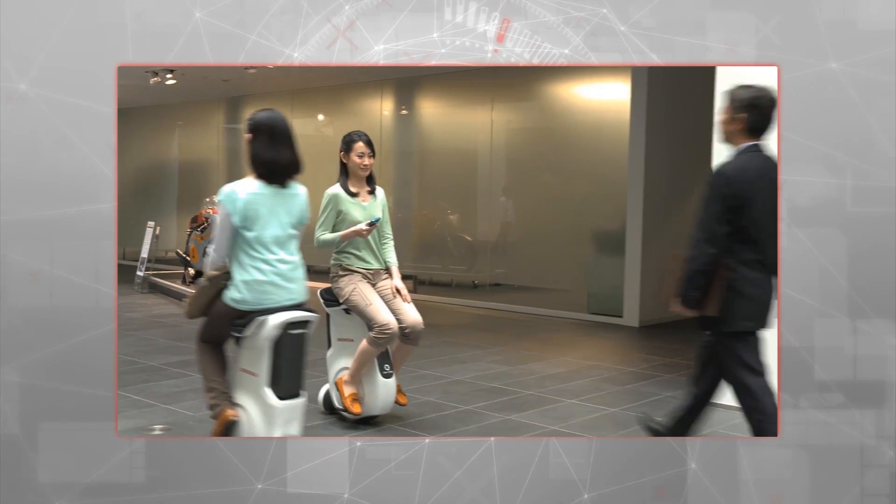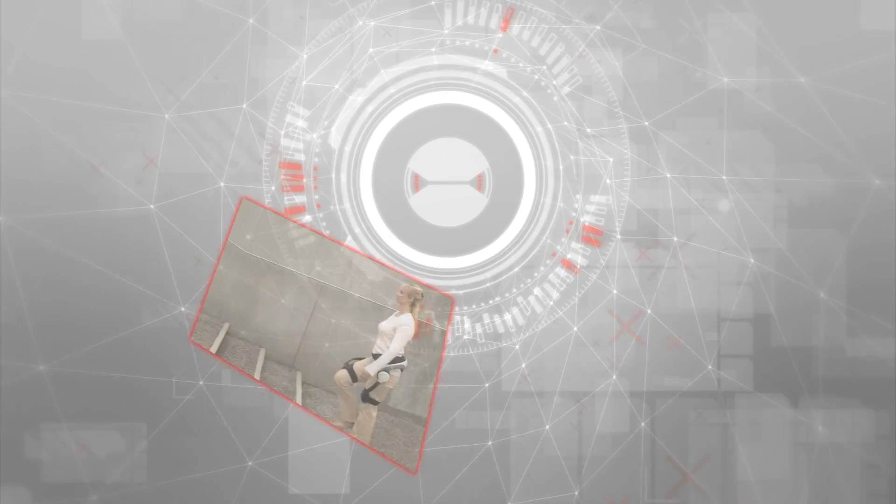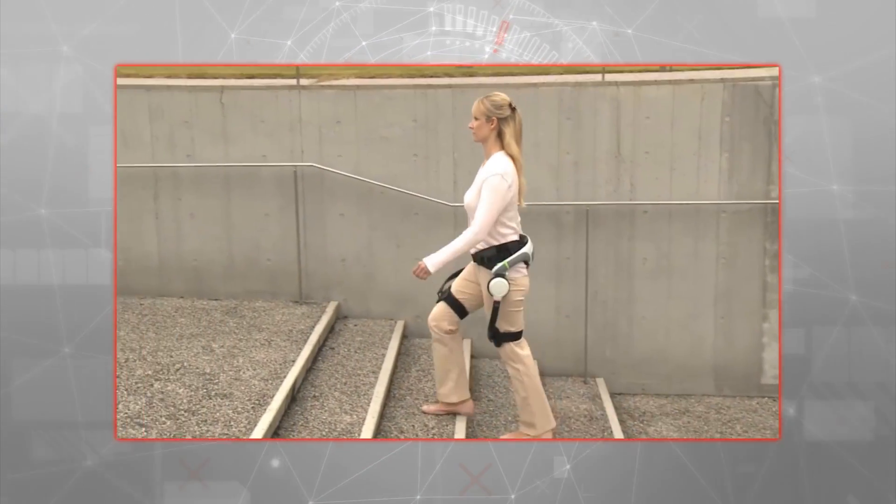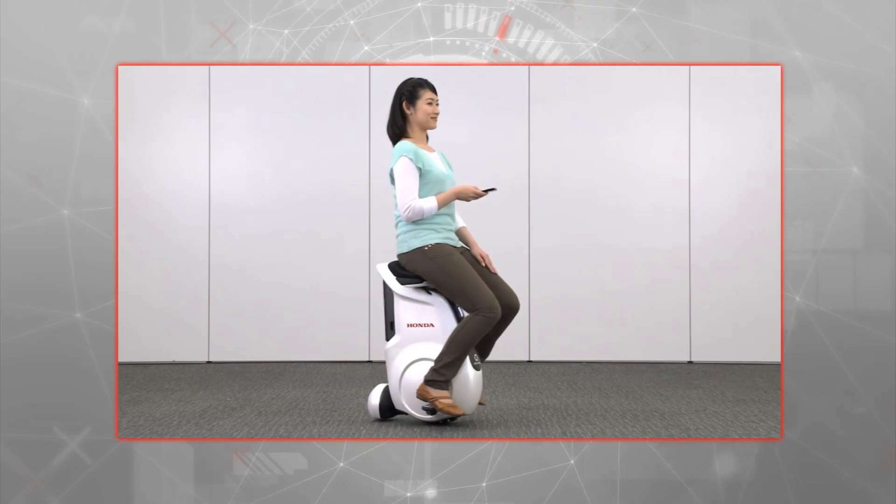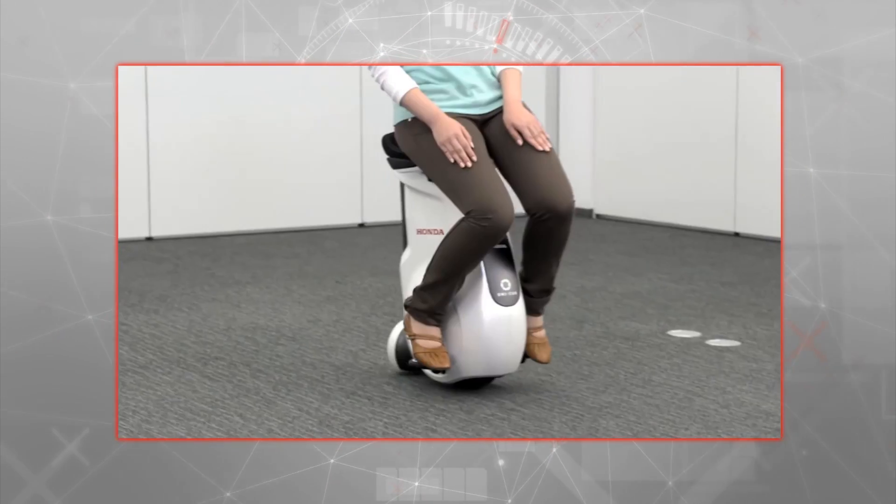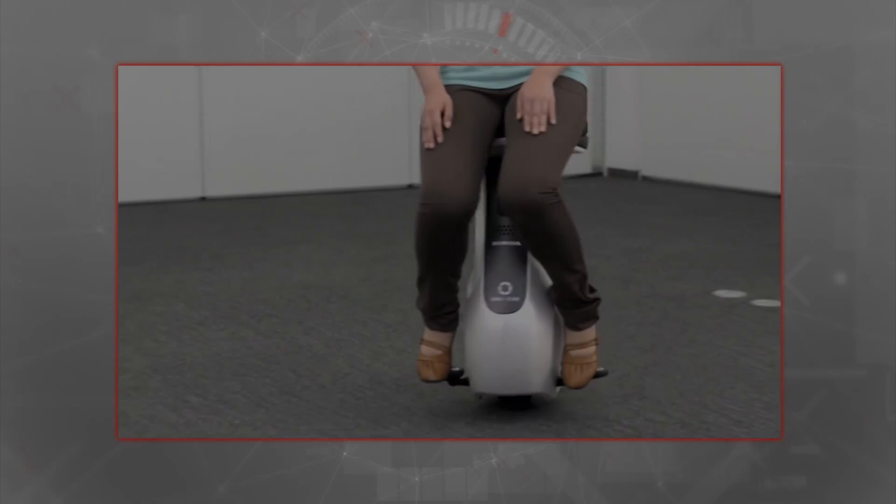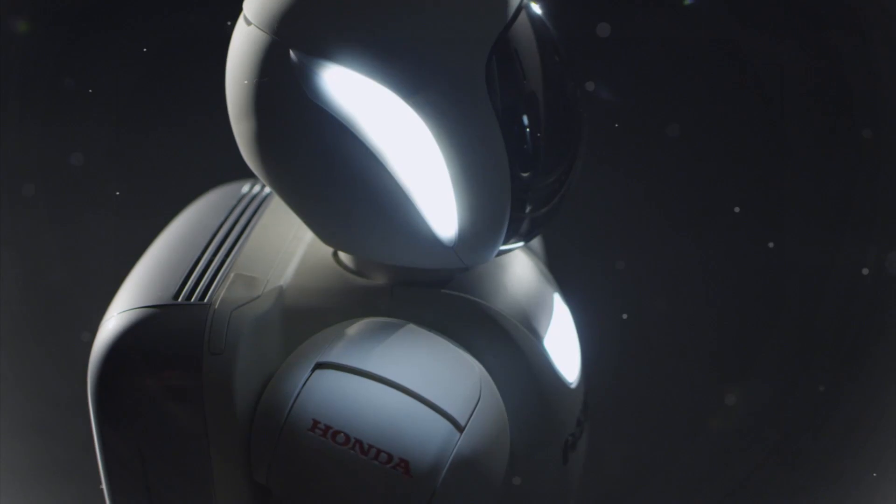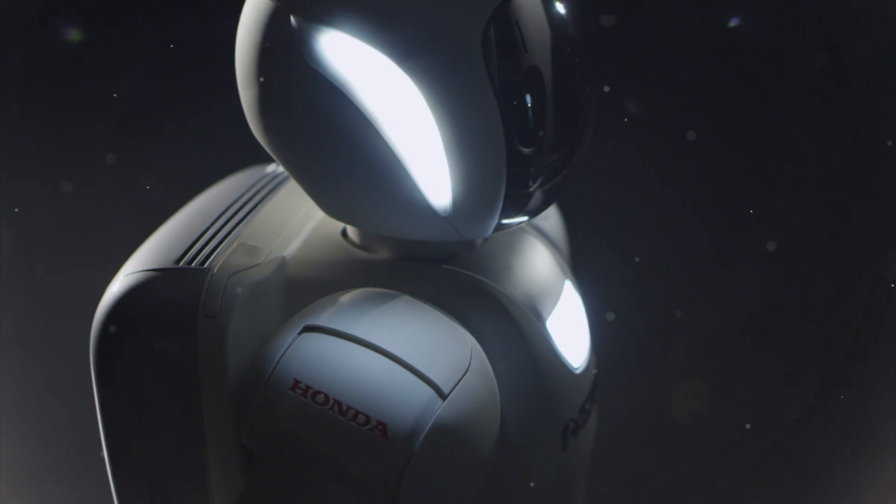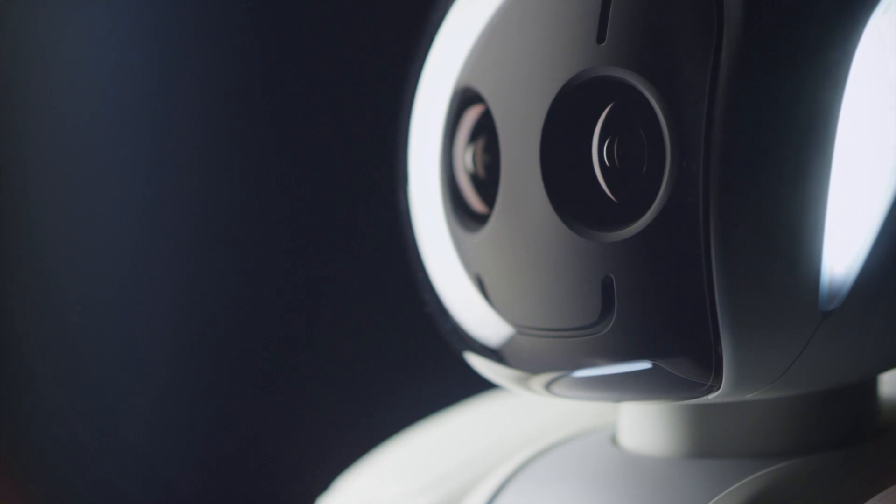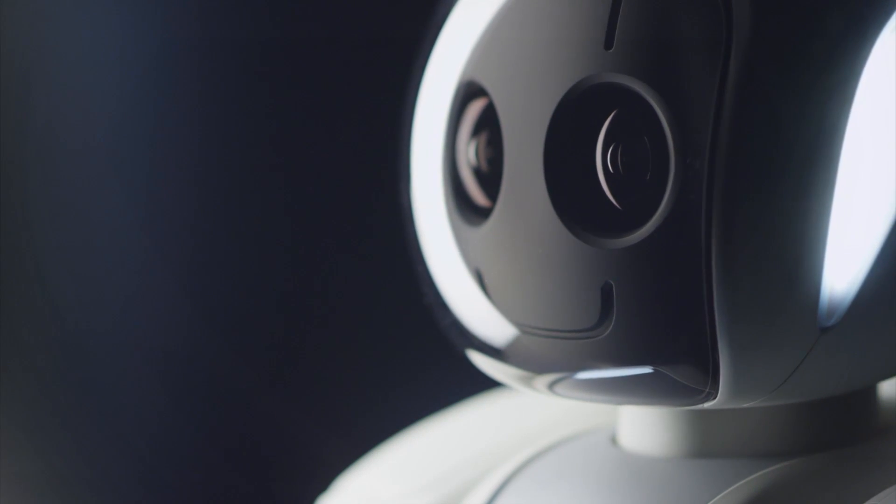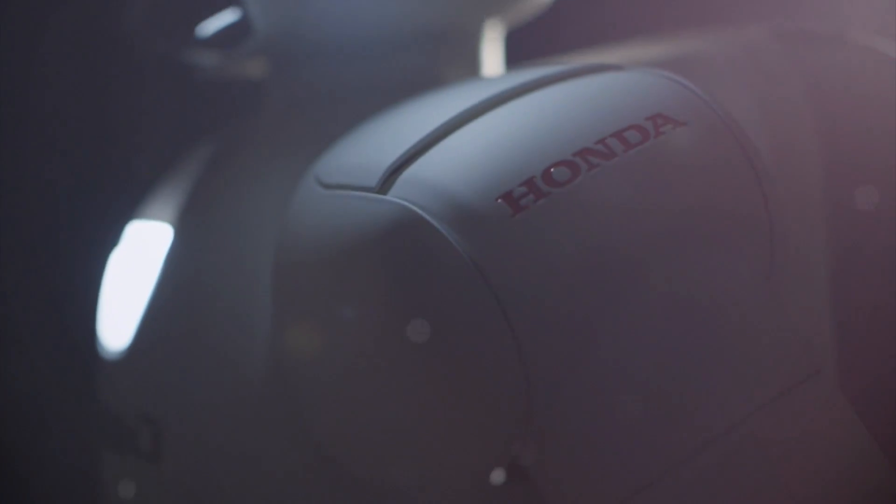From devices to help those with walking difficulties, to new forms of personal mobility, such as the Unicub. The development of ASIMO is opening up new frontiers. Much work still remains, but with ASIMO, Honda has truly taken an advanced step in innovative mobility.